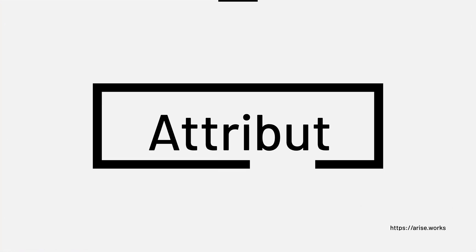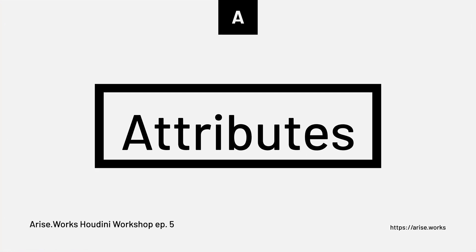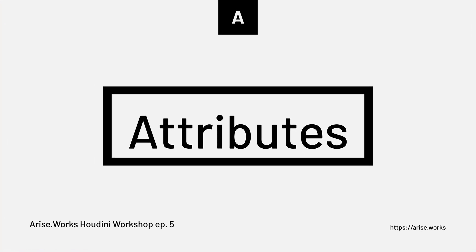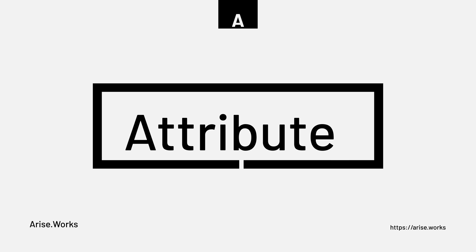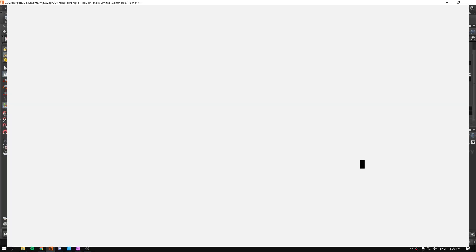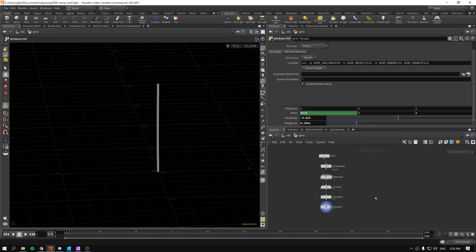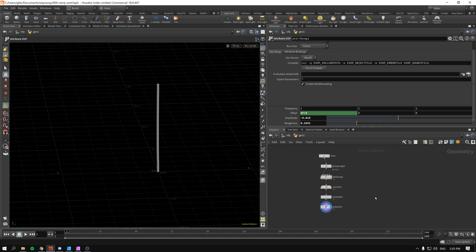Hello and welcome back to AriseWorks. This is episode 5 of Getting Started with Attributes and VOPs Inside of Houdini. In this particular video we'll be talking about how we can move the points but actually constrain the movement just to one axis.